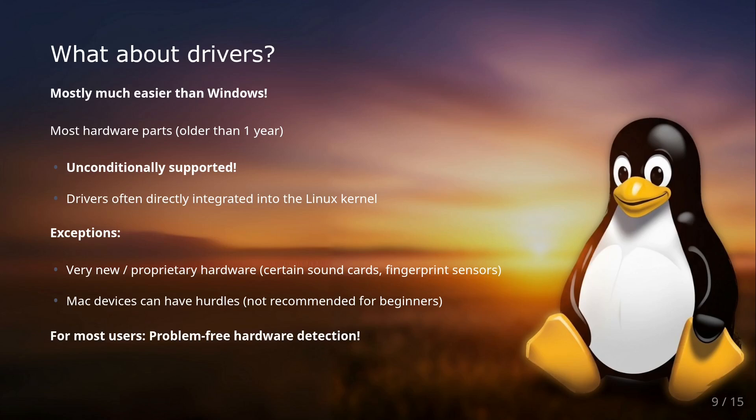Of course there are exceptions. Certain very new or proprietary hardware like special sound cards, navigation systems, or fingerprint sensors—but fingerprint sensors are getting better right now in Linux—can sometimes pose challenges. But for most users and common hardware, driver support on Linux is excellent. So you don't need to bother about this.